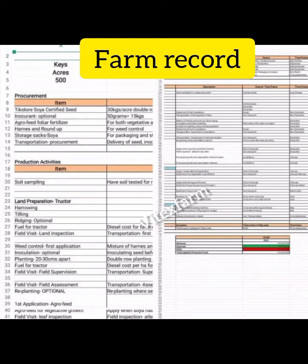Number two is farm inventory. This will list all assets of the farmer and the cash value of each item. Items might include buildings, land, livestock, trees, crops, etc. Number three is input record, which has all items needed for farm operation over a specific period of time.